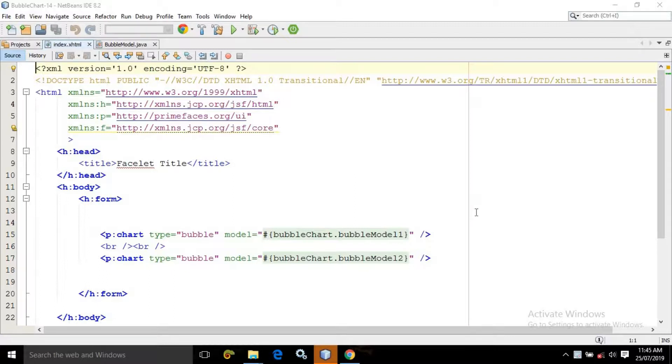Hello friends, myself Amar. Now in this video, I will discuss another PrimeFaces chart which is called the bubble chart.